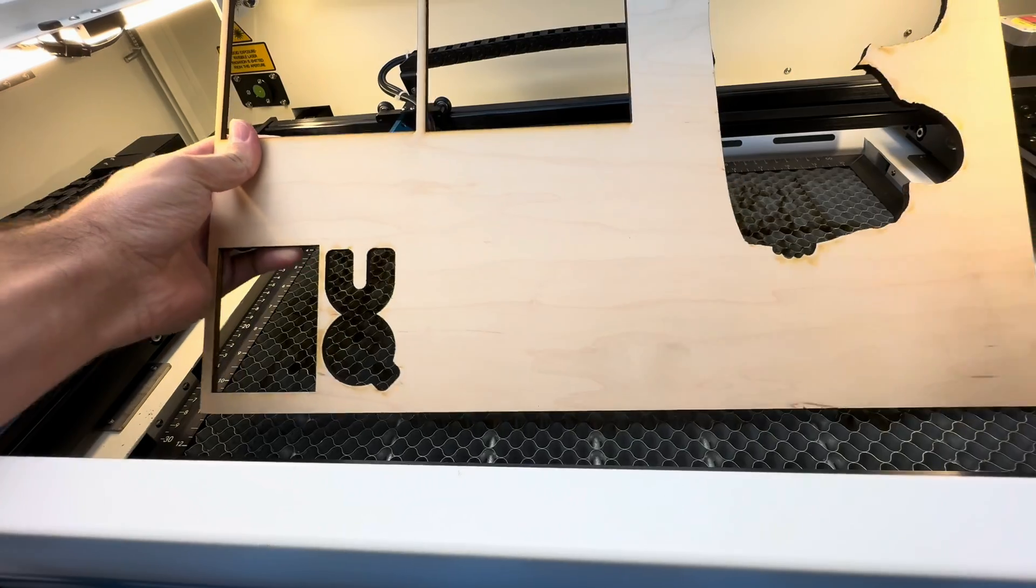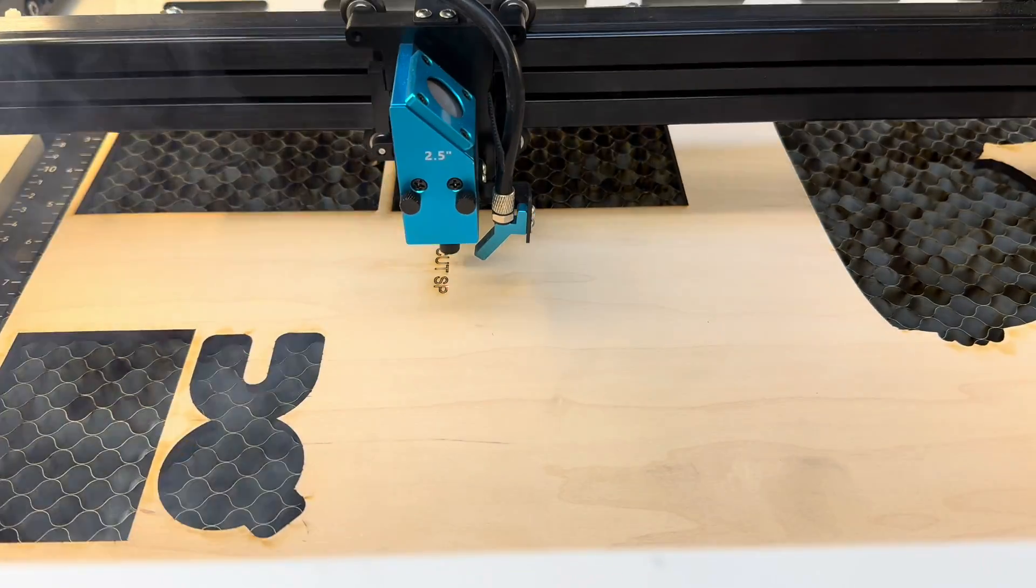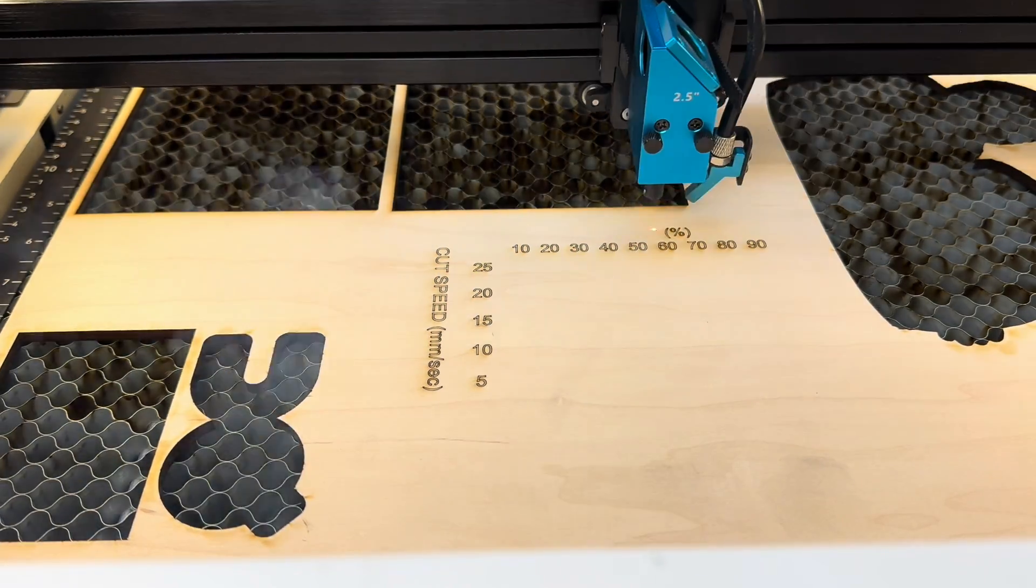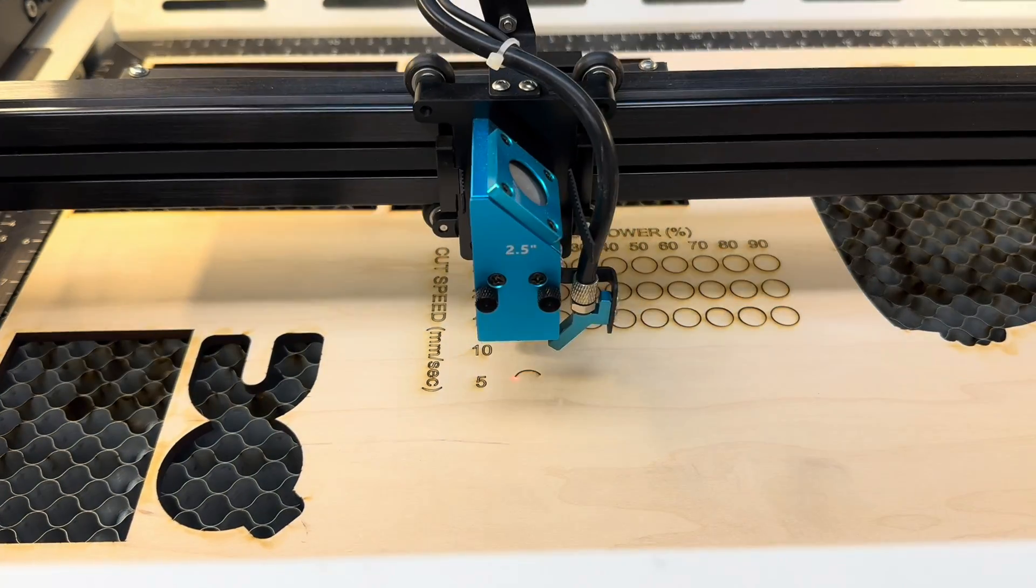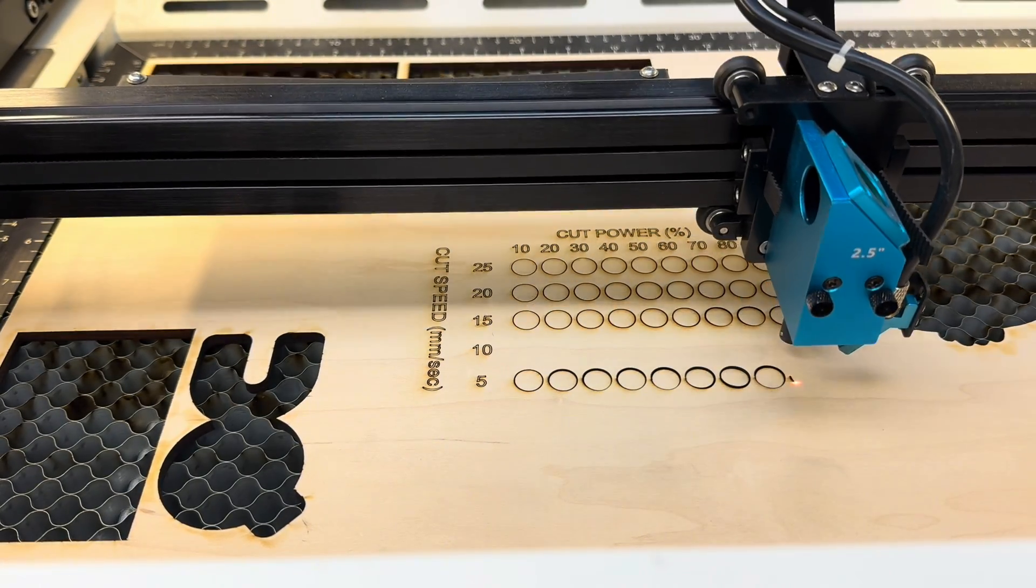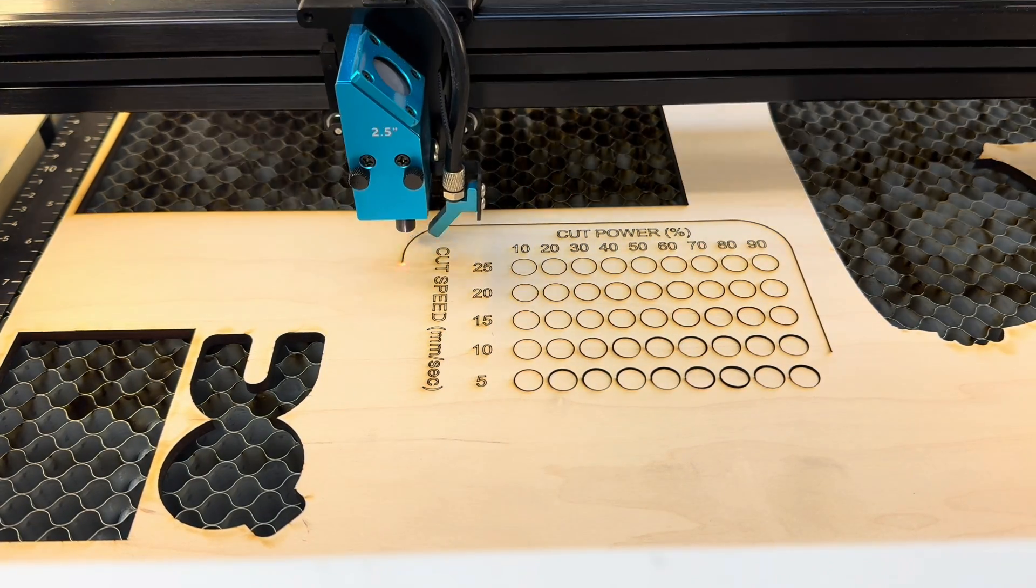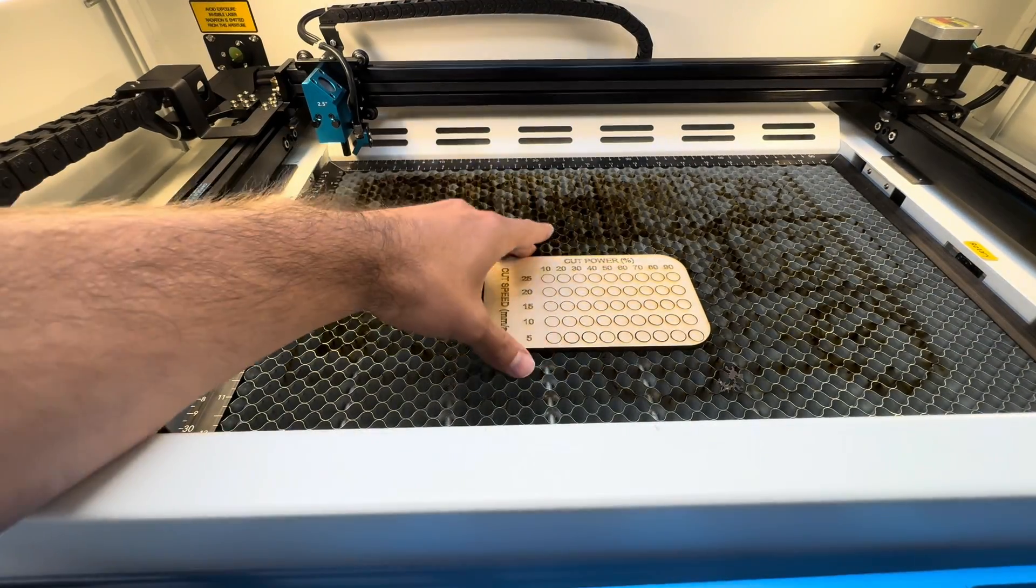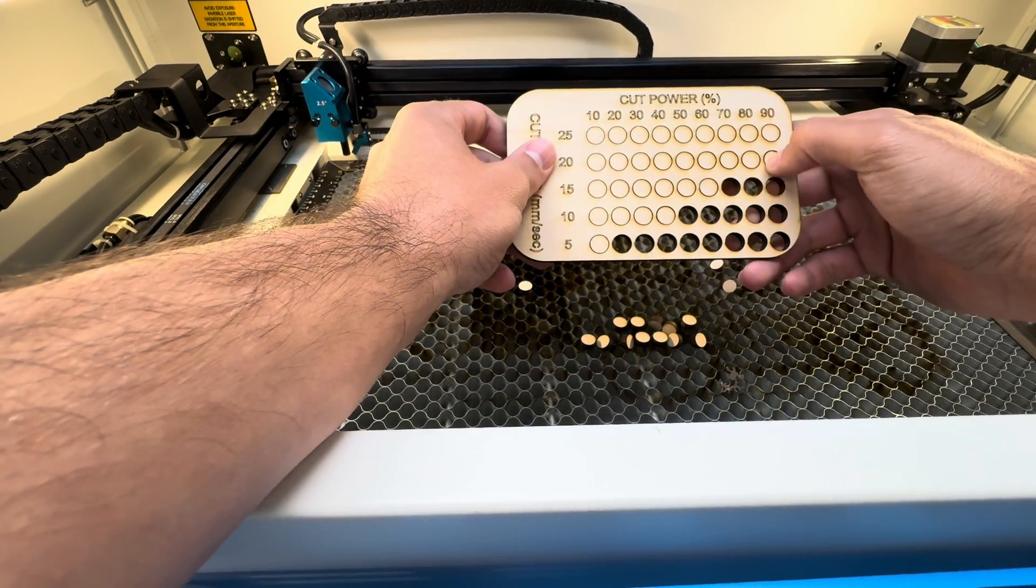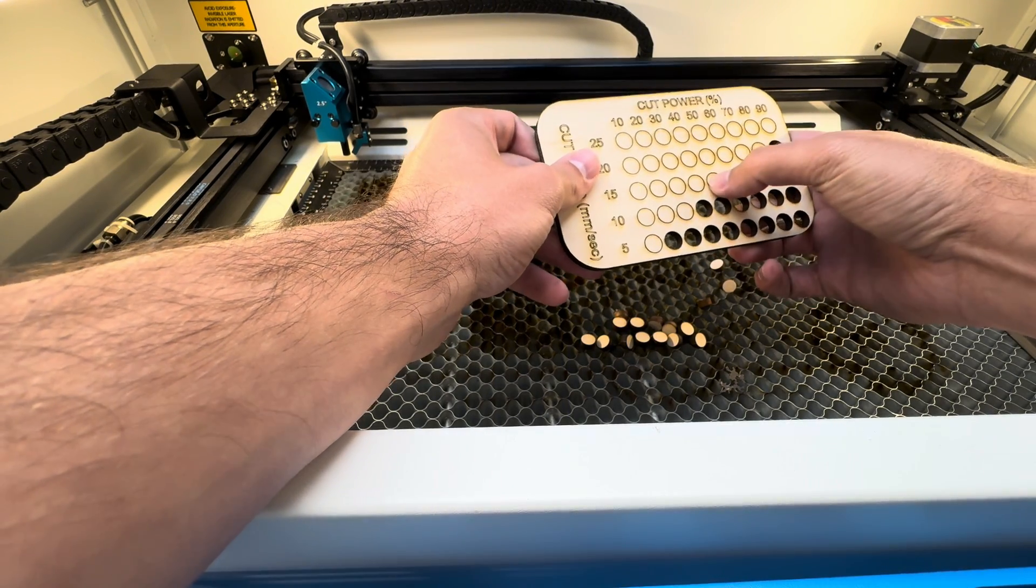And next we've got quarter inch Columbia Forest Maple from Home Depot. Here the Columbia Forest quarter inch actually cut better than the glued layered wood from Home Depot that I got last year. This just tends to be a little softer so it cuts better on the laser.